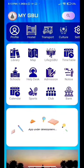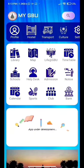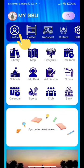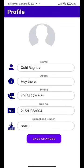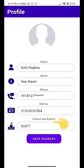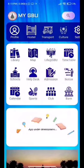If you go to the top of the page, you can see a profile page. I am going to the profile page — my details are already saved here, including my name, about section, phone number, roll number, school, and branch. Right now I am not going to make any changes; I am simply going back to the home page.